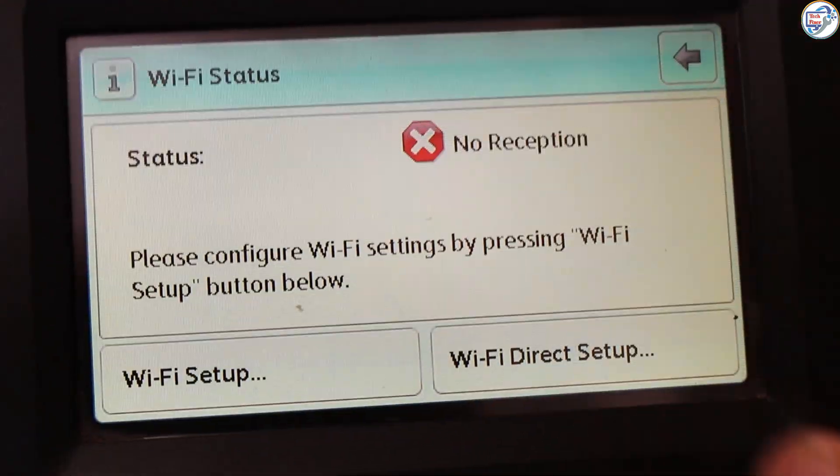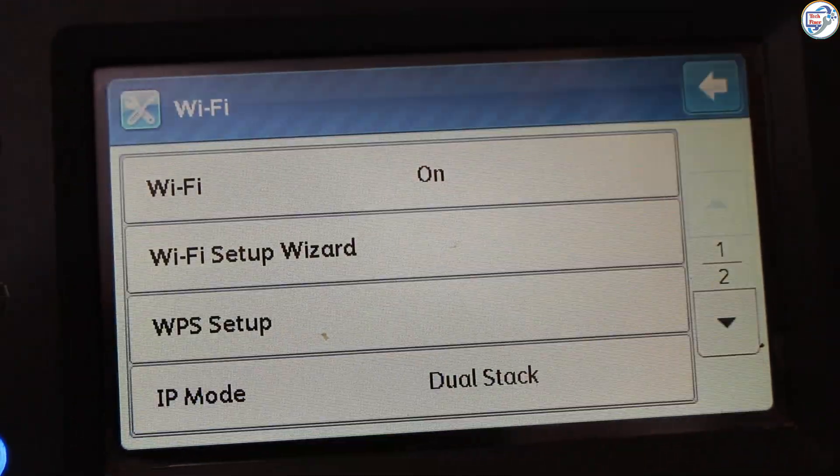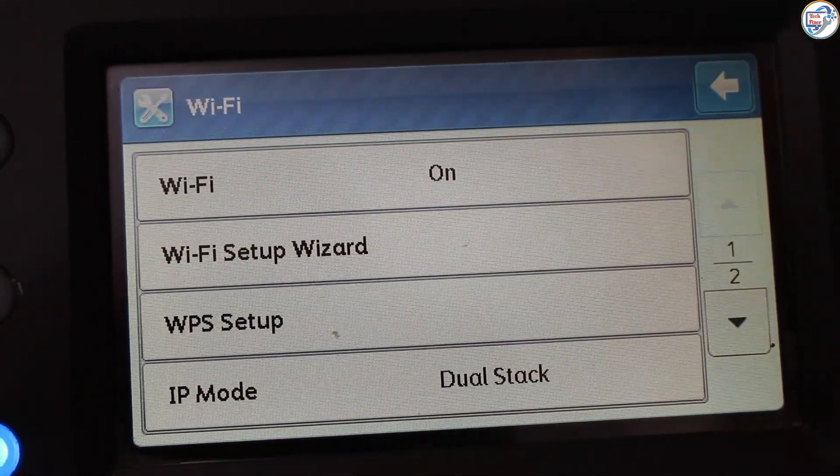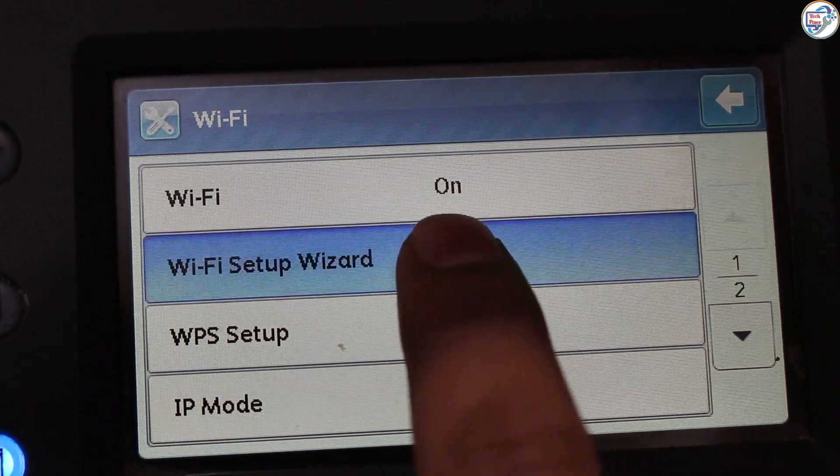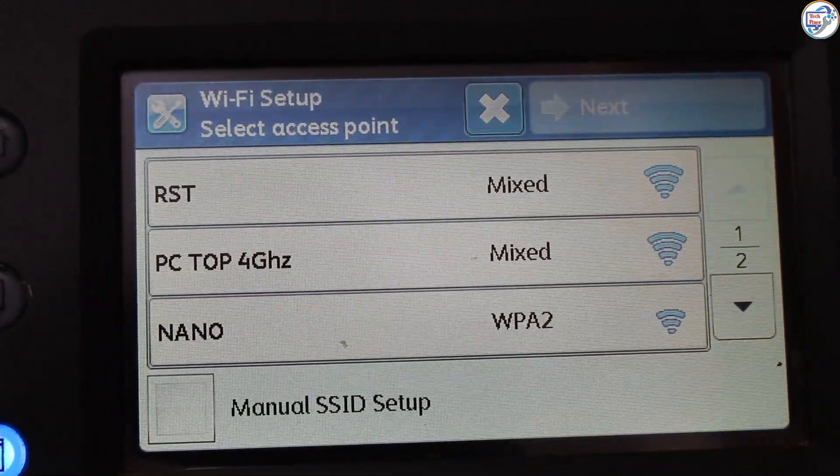Turn on your printer. On the printer control panel, press the wireless button, then press the wireless setup button, and select wireless setup wizard from the menu.